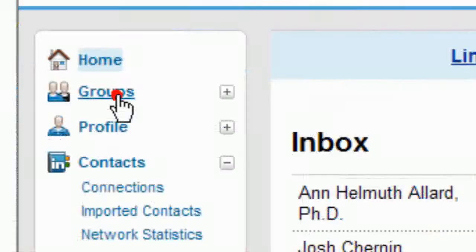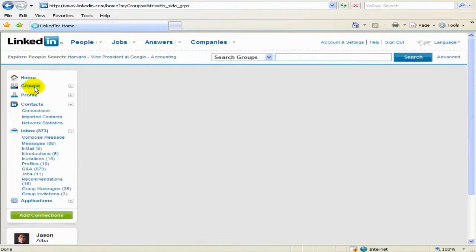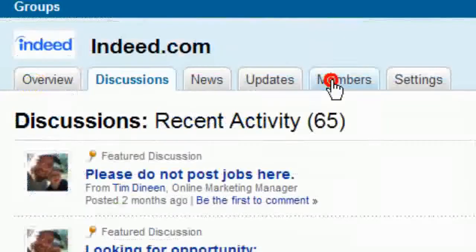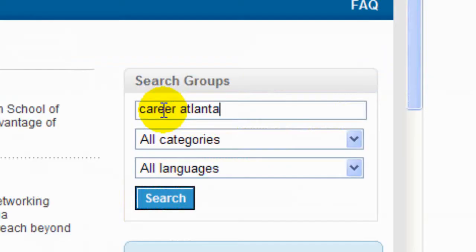In this session, we'll talk about LinkedIn groups. Since 2008, groups have had some valuable functionality, and you should consider incorporating groups into your overall LinkedIn strategy.